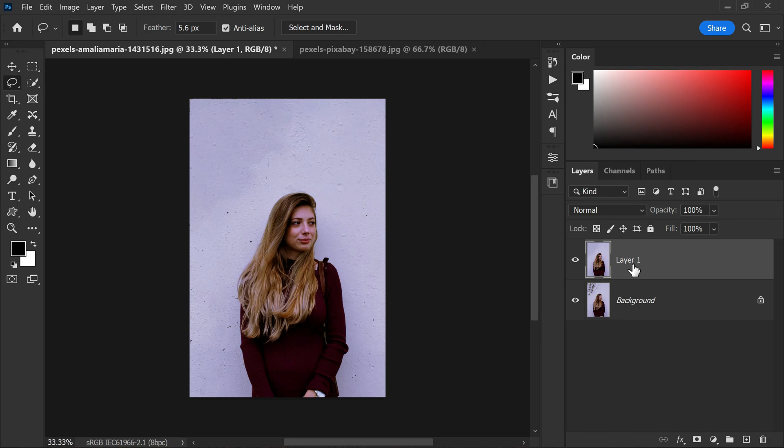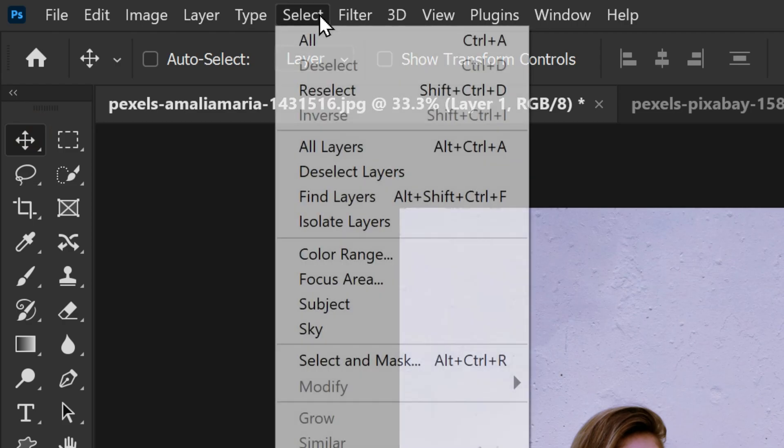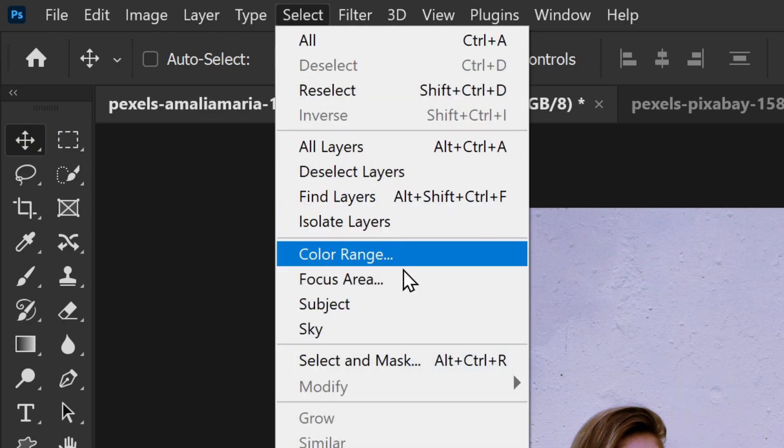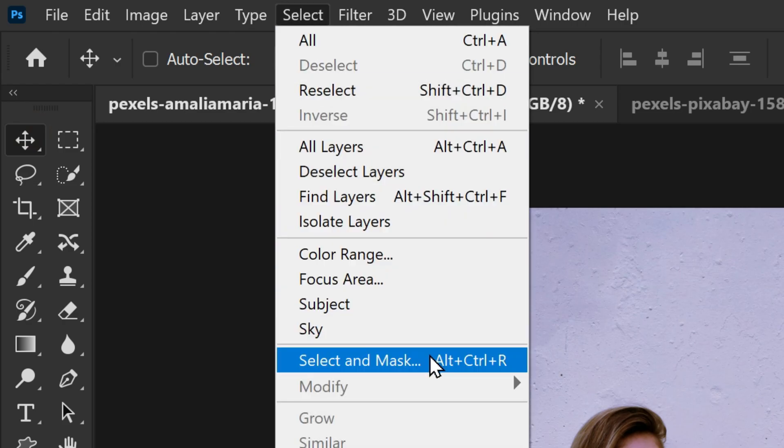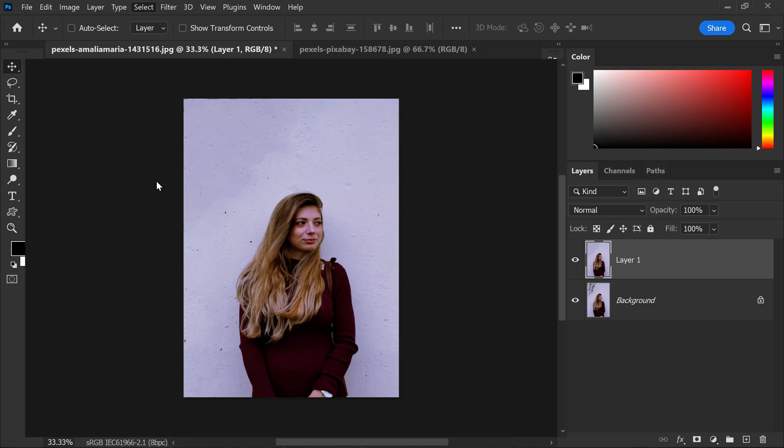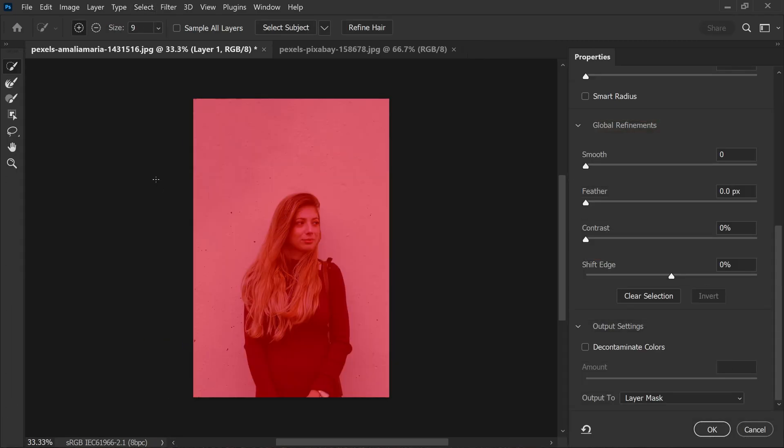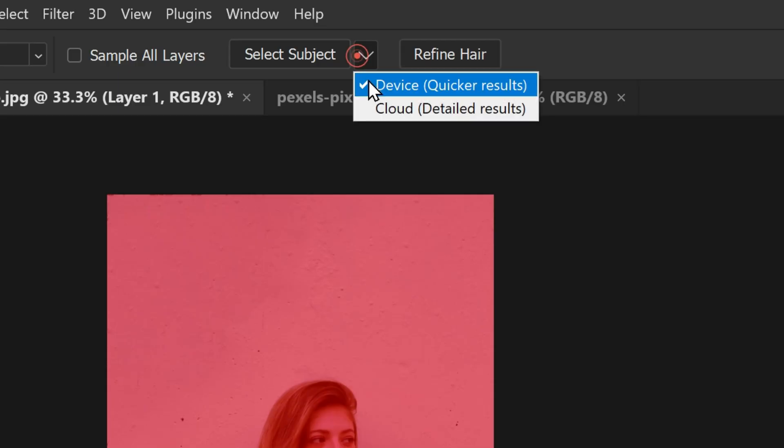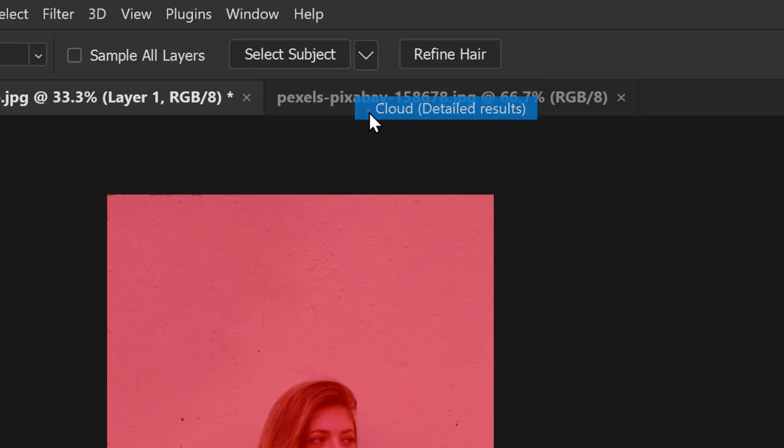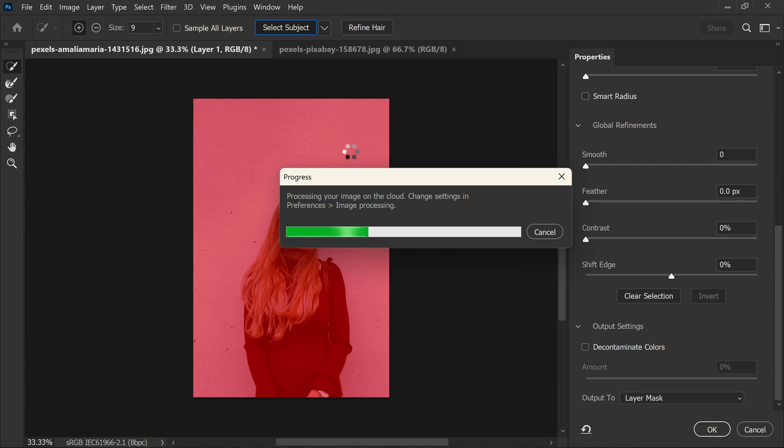Alright, now that we have successfully removed the unwanted elements from the background, let's move on to separate the subject from the background. We will go to select menu and choose select and mask, which opens up a new window where we can fine tune our selection. In this case I'm going to select the cloud detail result option because it gives accurate and perfect selections in most of the cases, so I recommend you to use the cloud detail results option and click on select subject to automatically refine the selection around our subject.